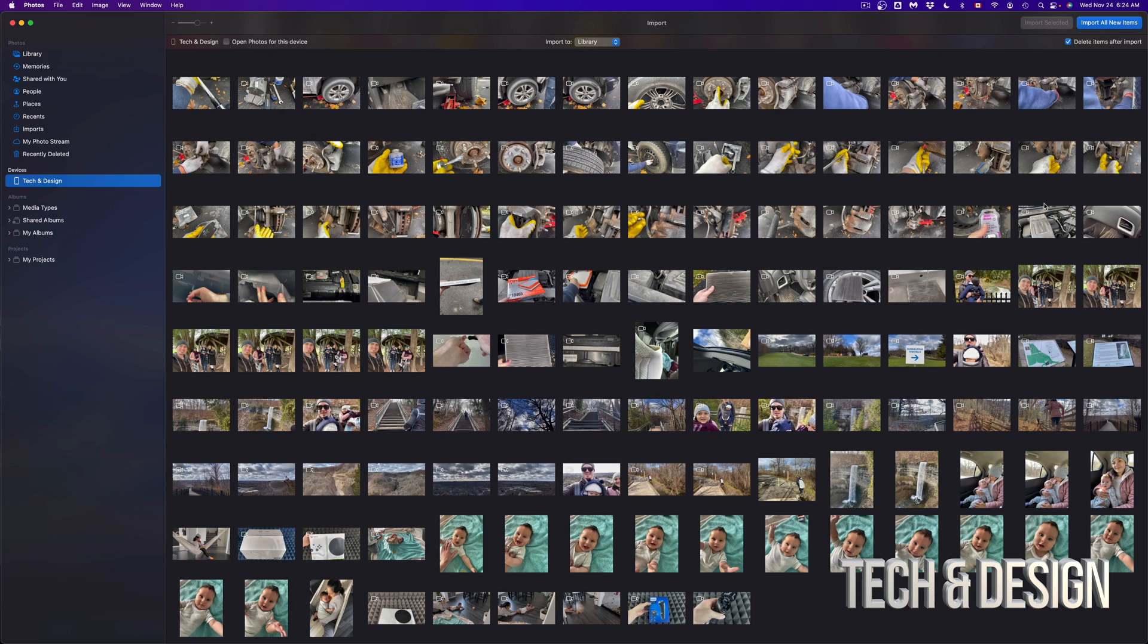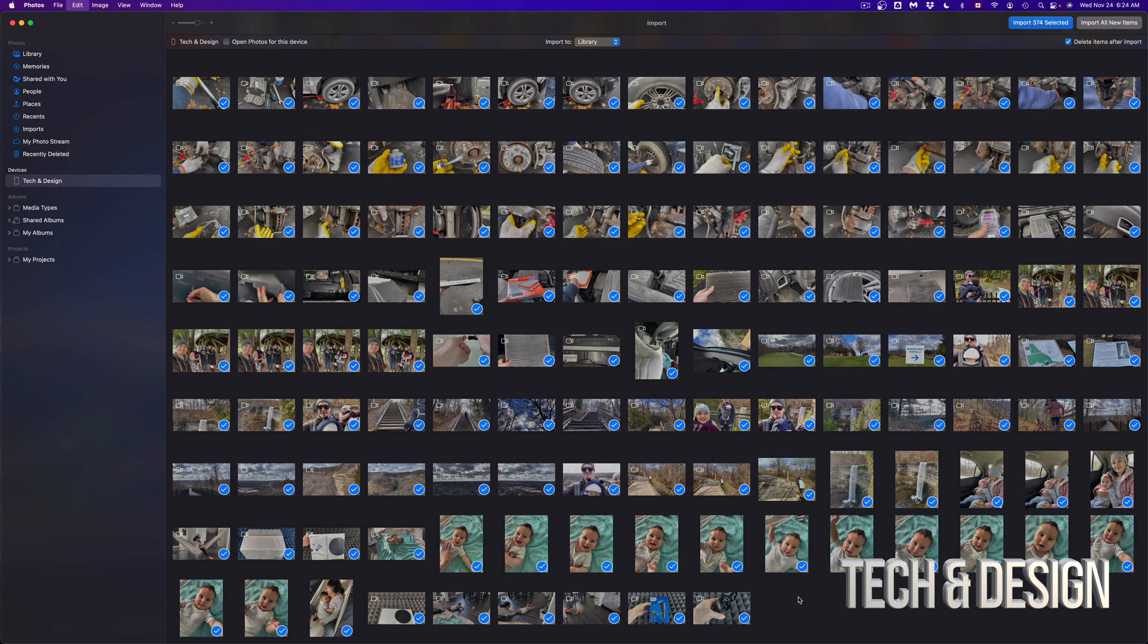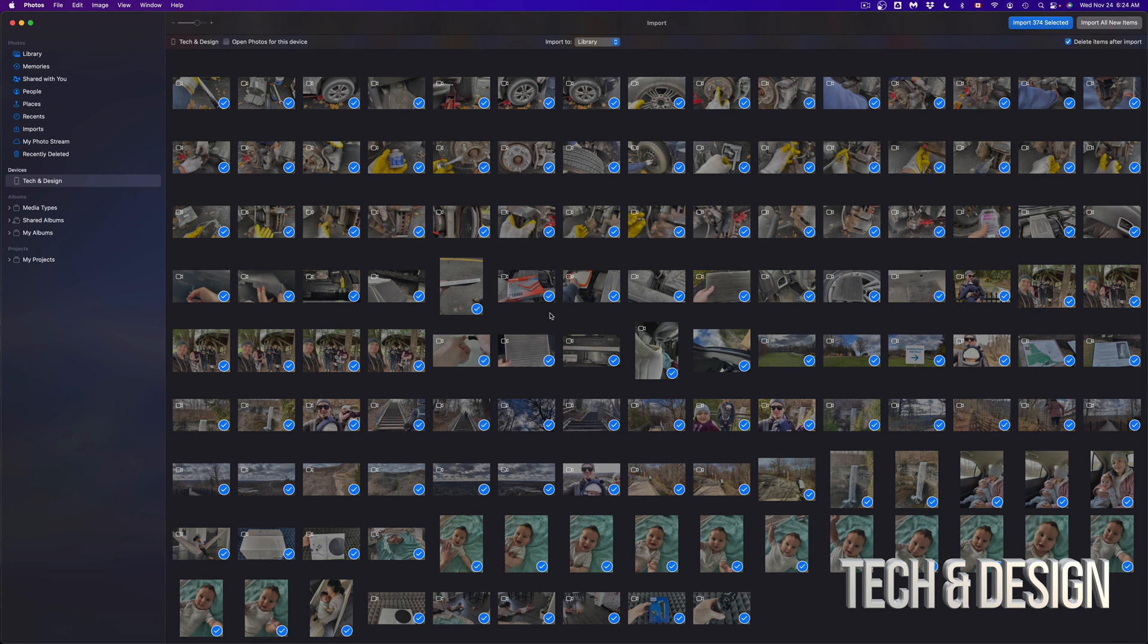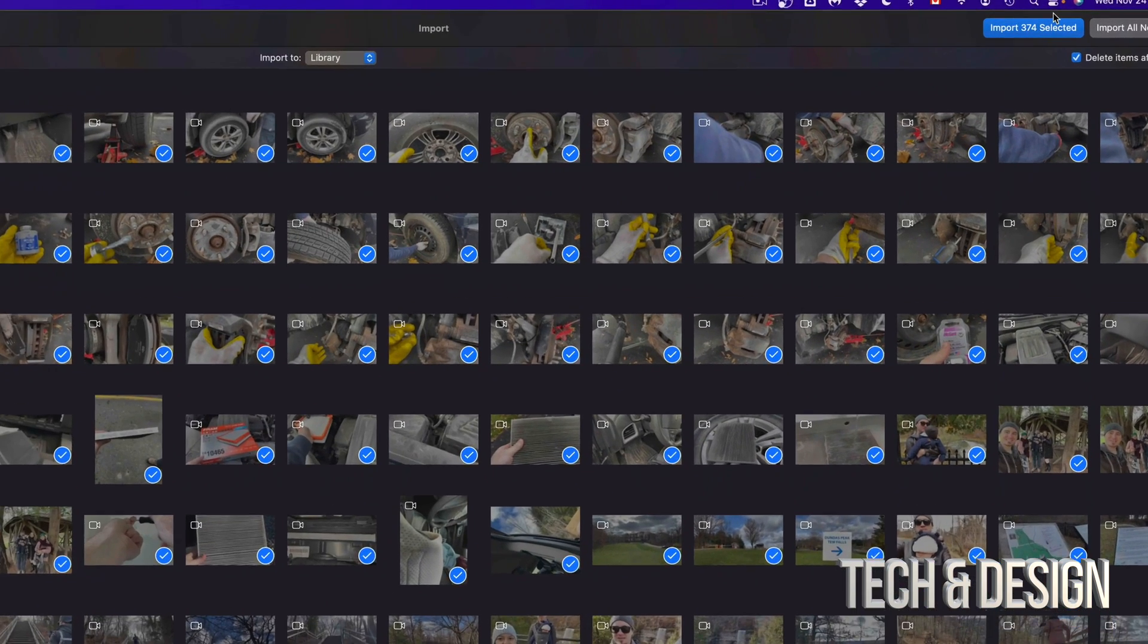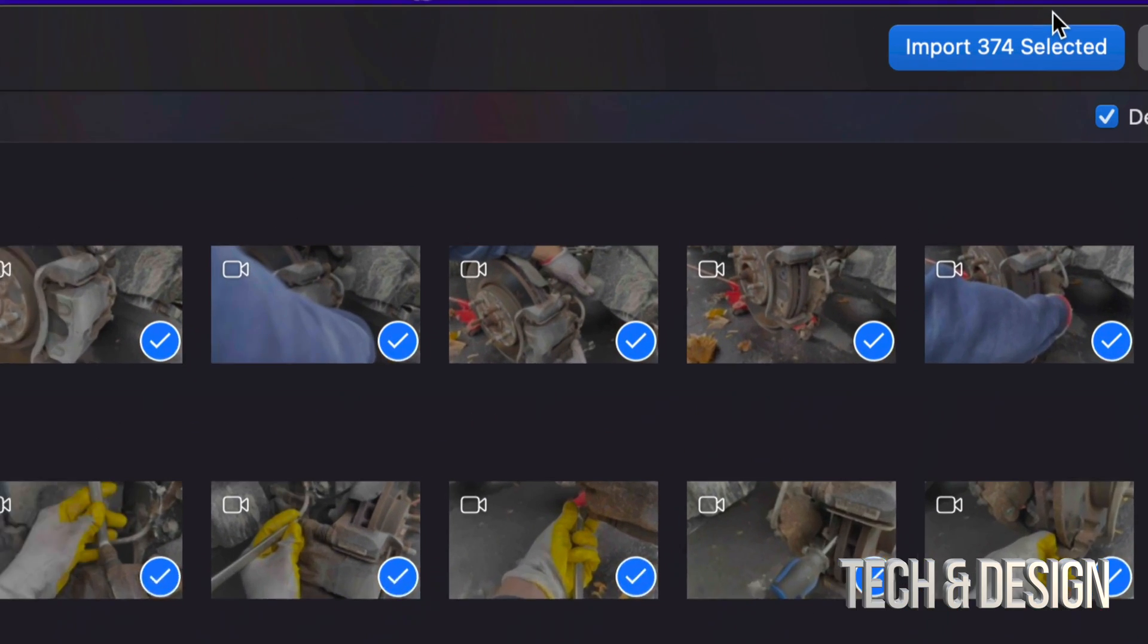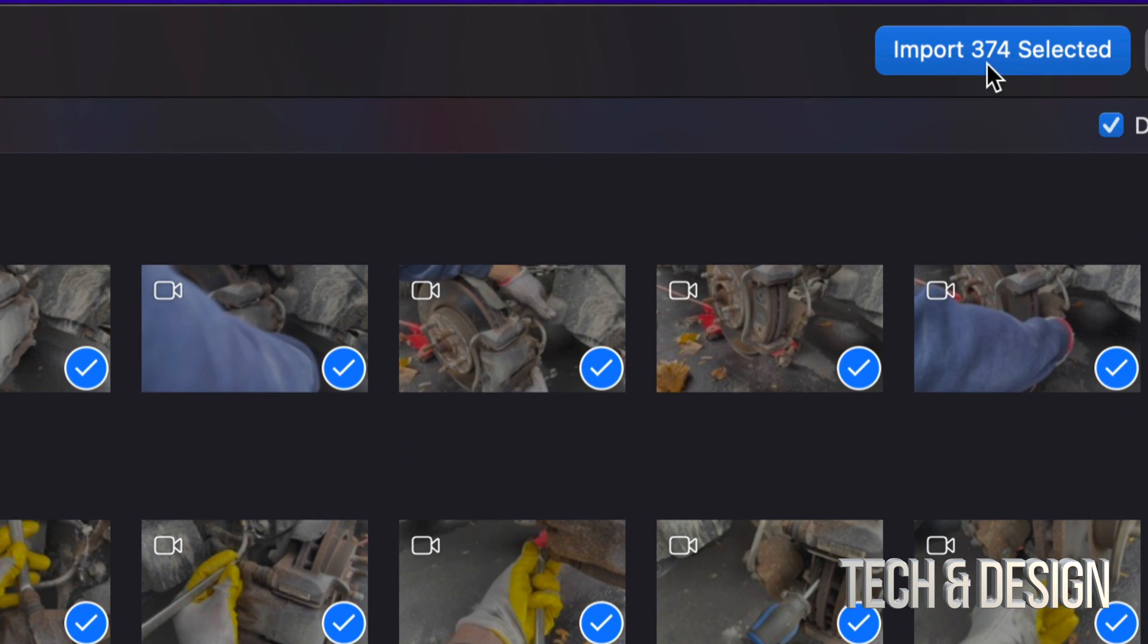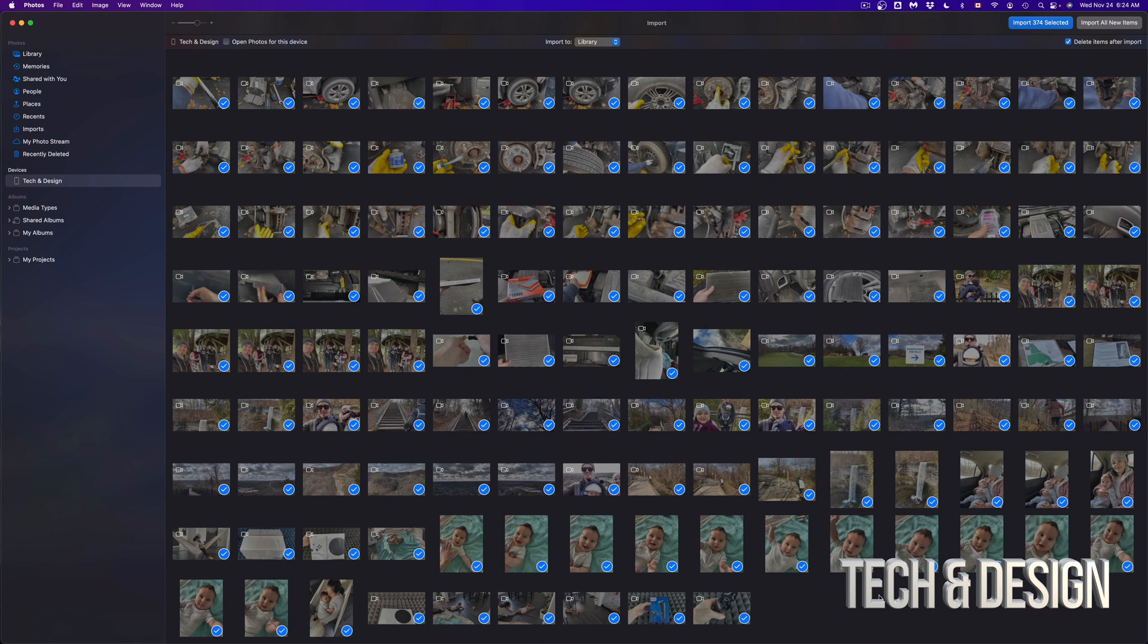There's another way to select everything - by pressing Command+A. I can just click anywhere here inside, press Command+A, it's going to select everything, and I can just import. On the top I'm going to see Import 374 items, because that's what I have.